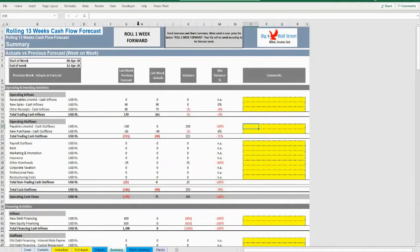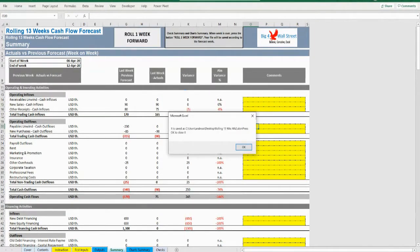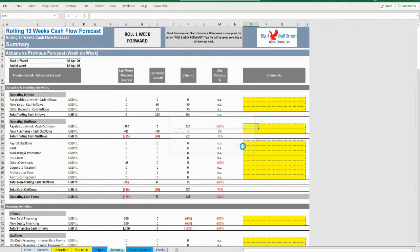After pressing the button, the current file is saved and a new file is created in the same folder with the name Rolling 13 Weeks wk2. Press OK.